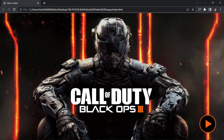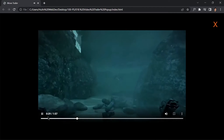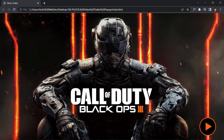Hi guys, welcome to project 18 of this course. In this video we are going to be creating a game trailer project using just HTML, CSS, and JavaScript. If we click on this button it will open a pop-up box with a video trailer. I don't want any copyright strike so I'll just close this. This is what we are going to be building, so without wasting any further time let's jump right to our code.